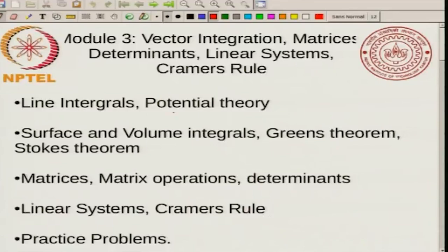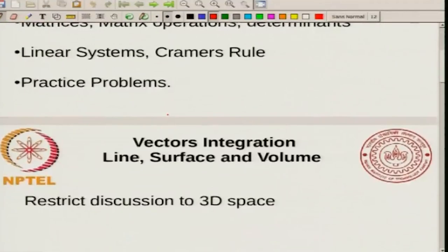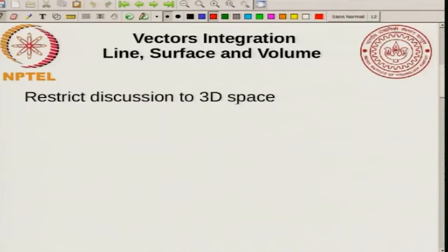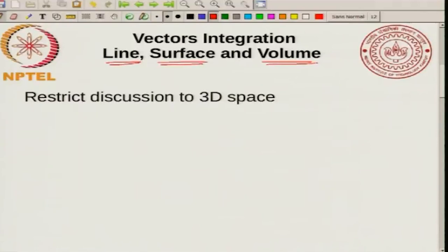Today I will be talking mainly about line integrals and potential theory. This is part of vector integration. In vector integration, there are three kinds of ways to integrate vectors. We will restrict this discussion to three-dimensional space. All this talk about line integrals, surface integrals, and volume integrals will be restricted to vectors in a three-dimensional space.